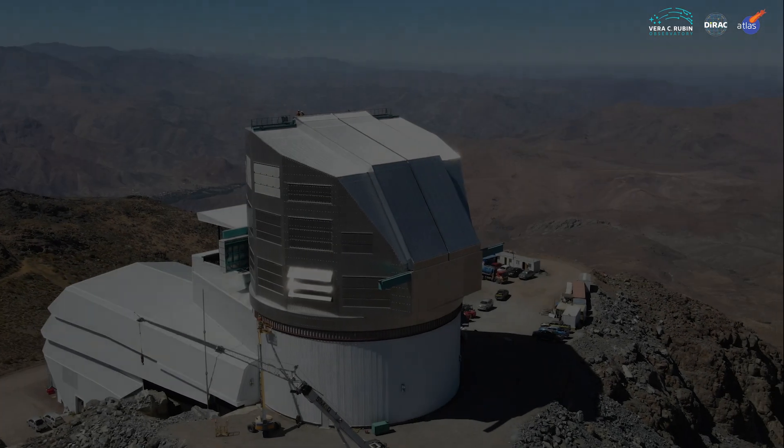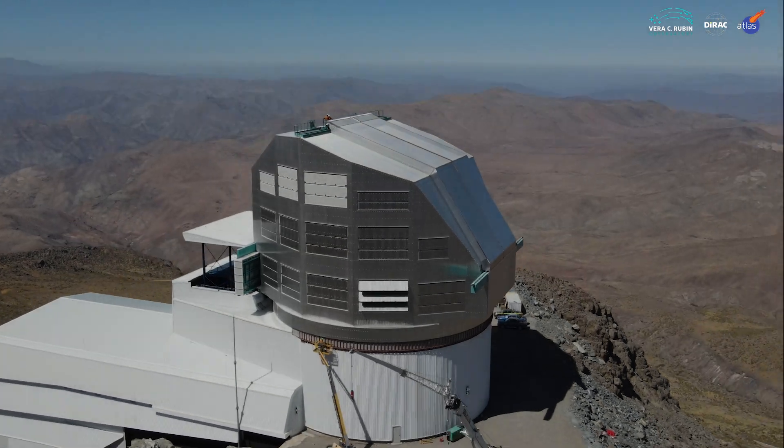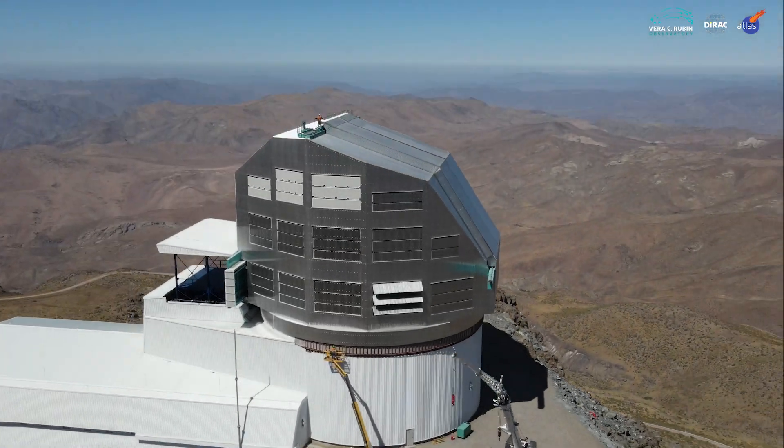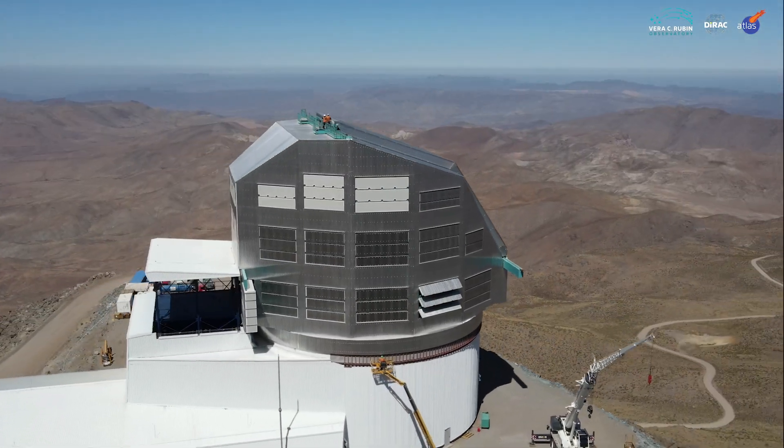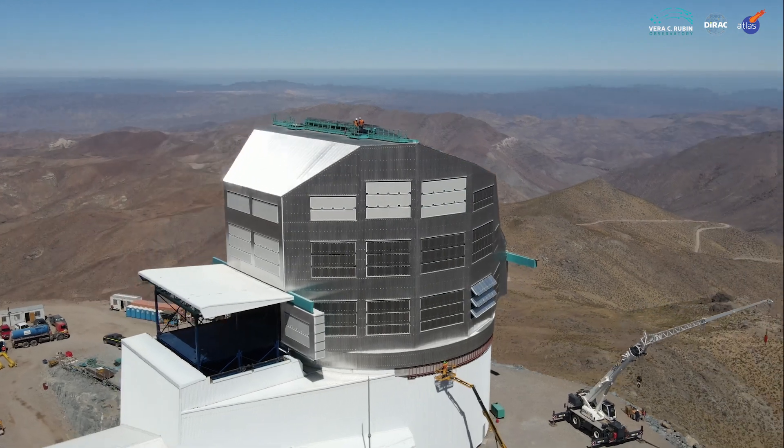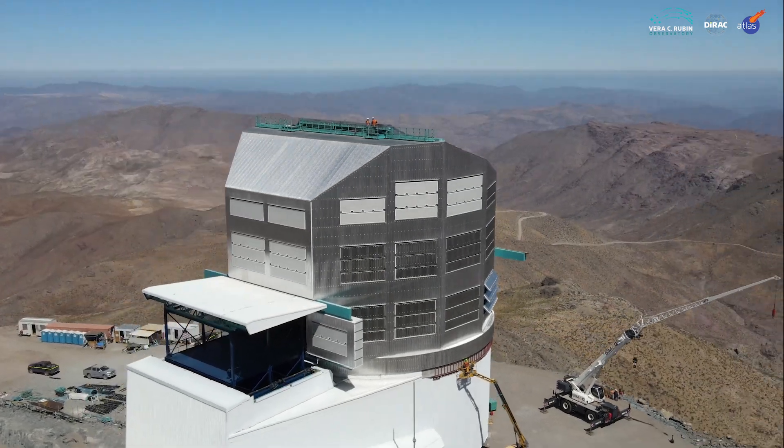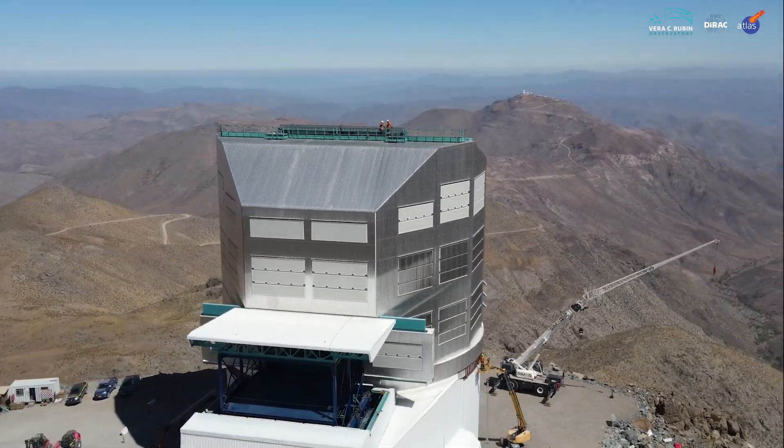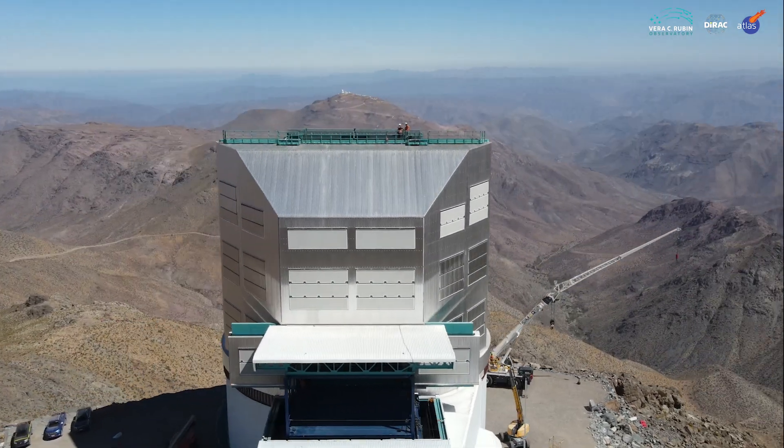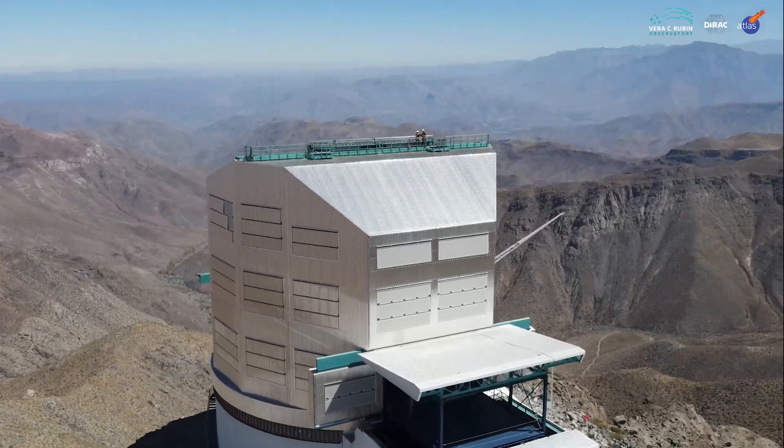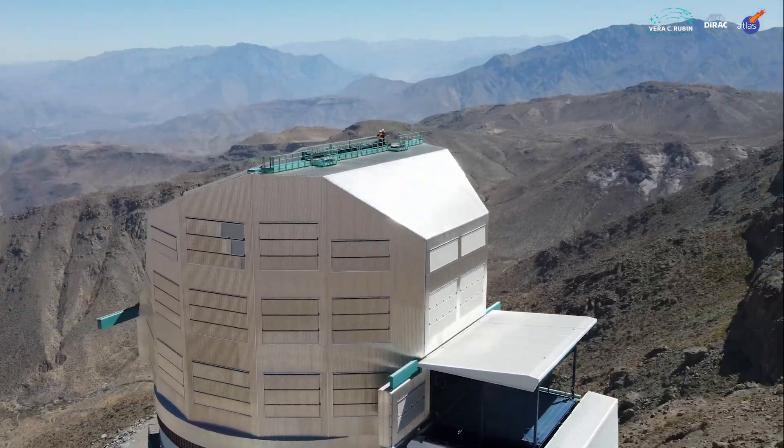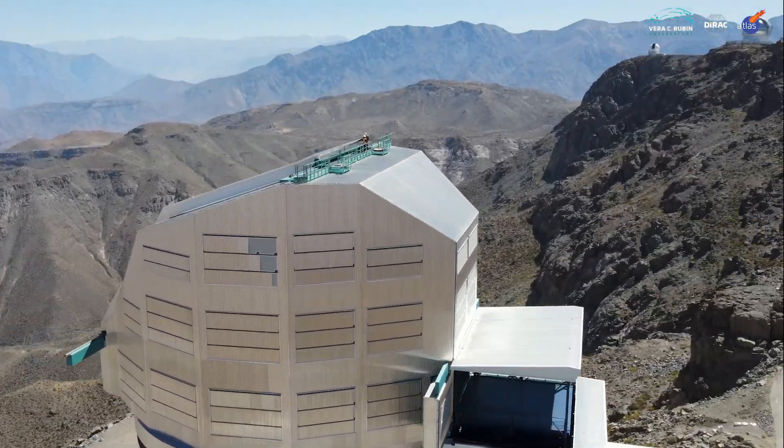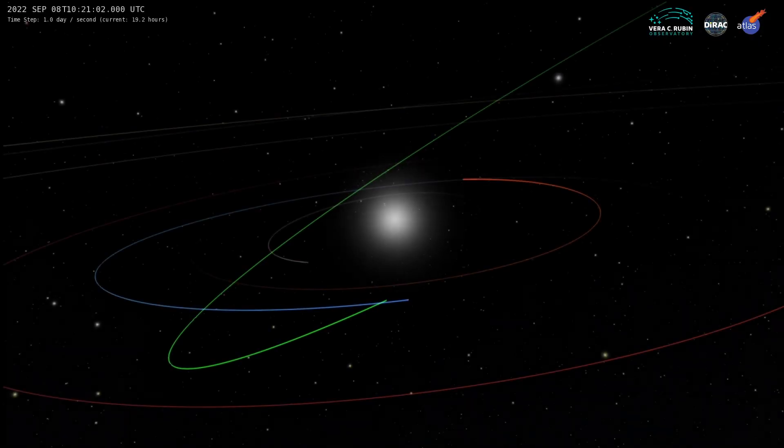Amid the beautiful desolation of the Chilean Andes, the Vera Rubin Observatory is being built to perform humanity's most ambitious survey yet of the night sky. Starting in 2025, Rubin will precisely measure billions of stars and galaxies, and protect our planet by discovering thousands of near-Earth asteroids smaller telescopes can't detect.